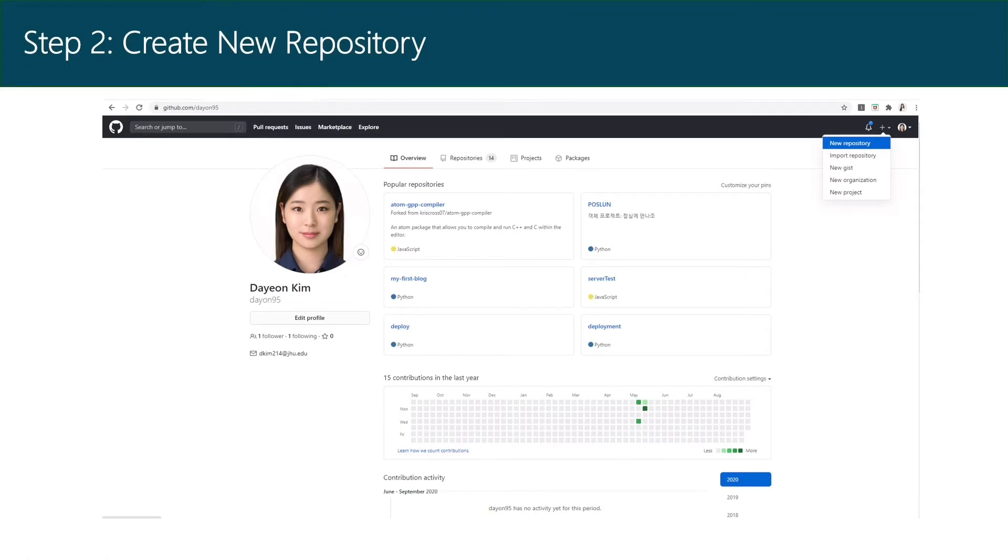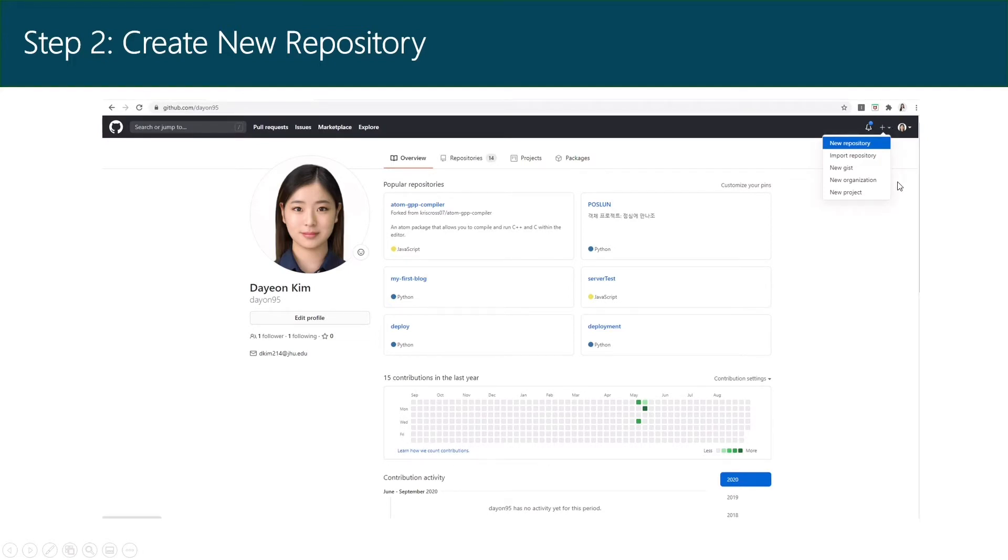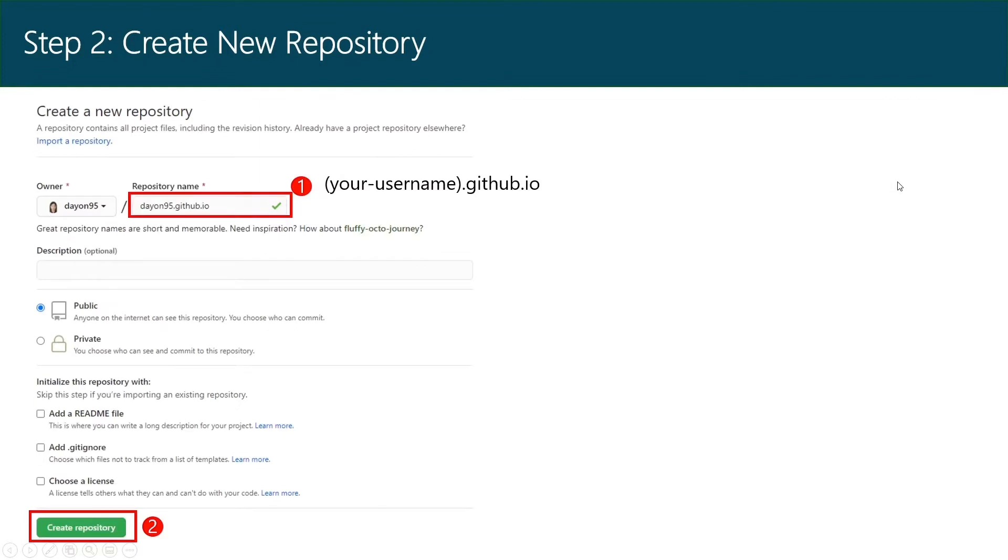Next, sign in and create a new repository. Click the plus button on the upper right corner, then click new repository. Name your new repository as your username.github.io and click the button below.